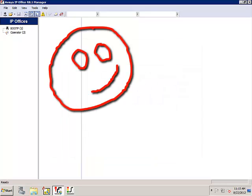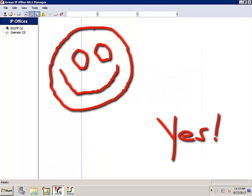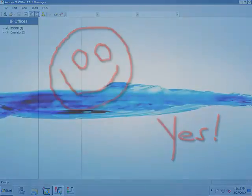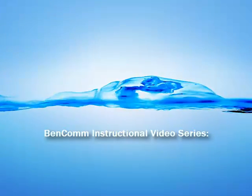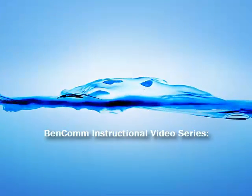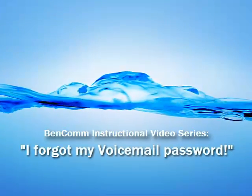That's it. Another satisfied user, thanks to you. Thank you for viewing this BenCom instructional video.